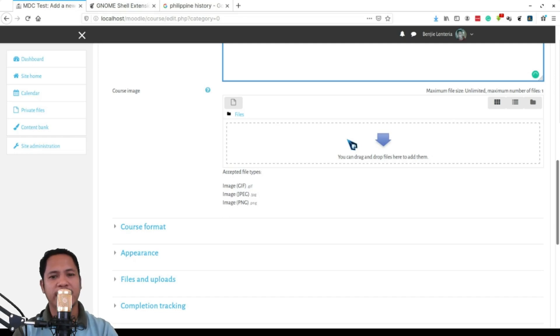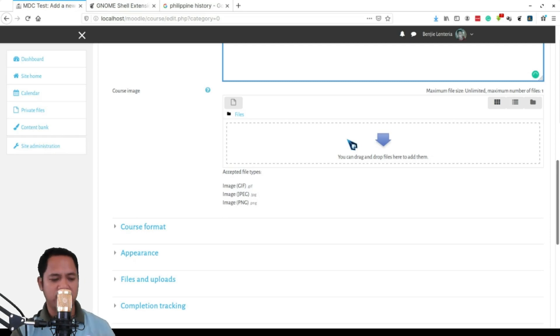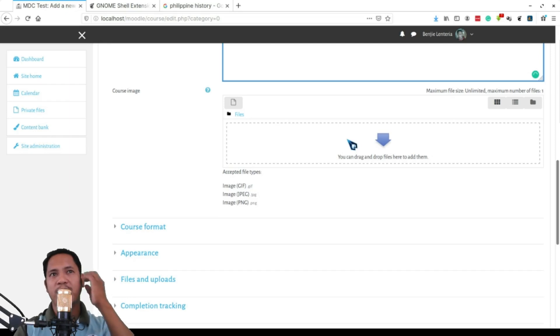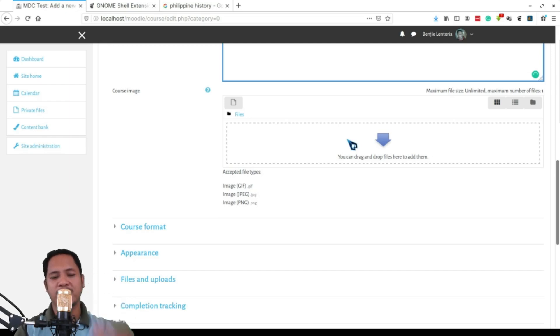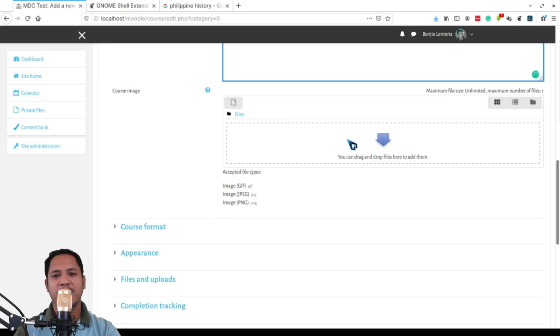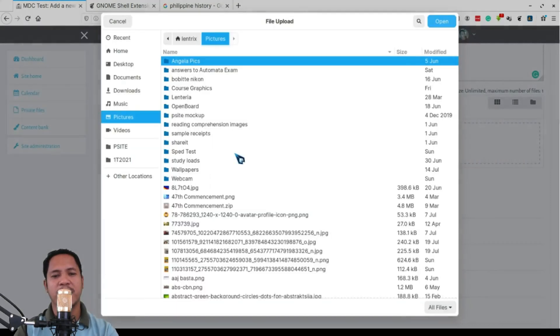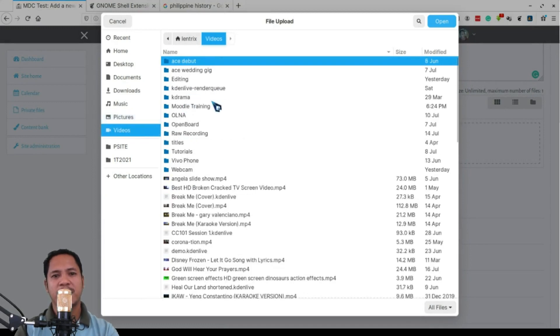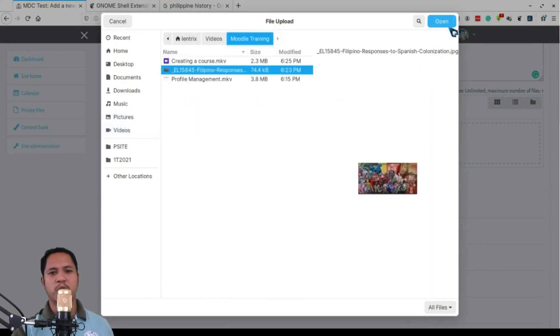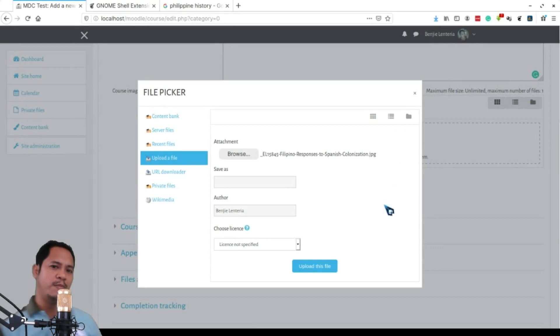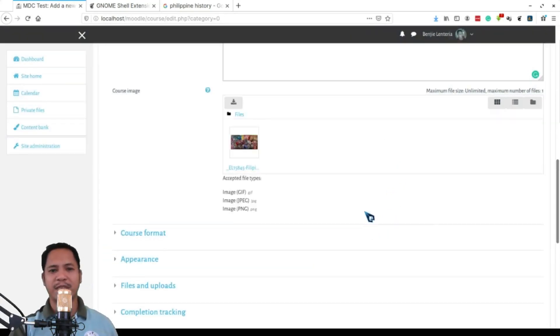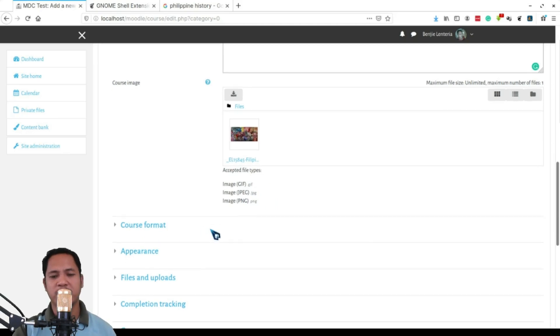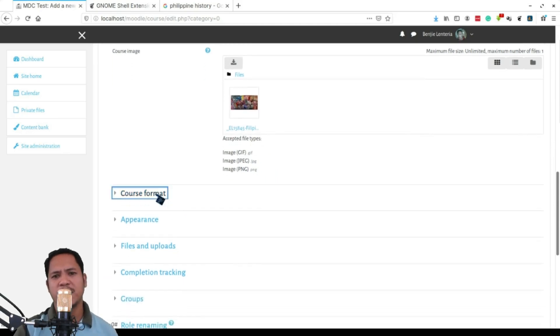So you can look for an image on the internet that would somehow fit this particular course, or if you have the skills you can create your course image yourself. For my case, since this is Philippine history, I just downloaded a picture from Google by searching and downloading it here. Then that's what I'm going to upload here as the course picture - some bayani pictures that I found on the internet.